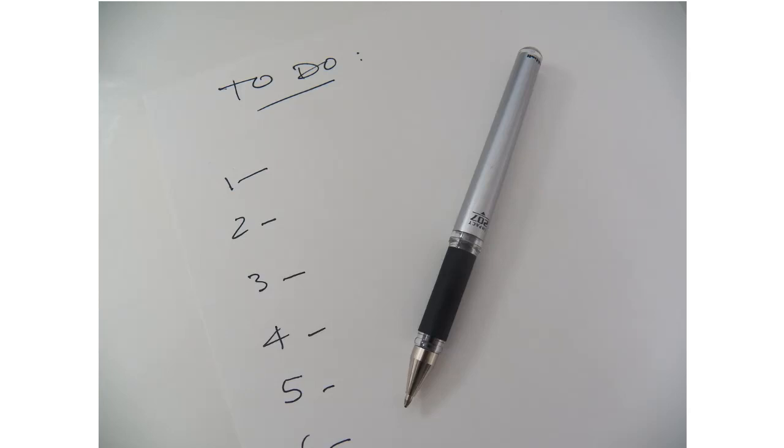And then you can rank them in order of importance. And then when you've done them, you can simply scratch through them. And then you'll know that that task has been accomplished. And it's a very good way to keep organized because you'll know exactly what you have to do, what you've done and what still needs doing.